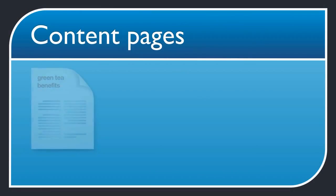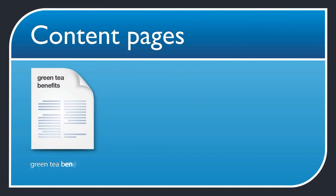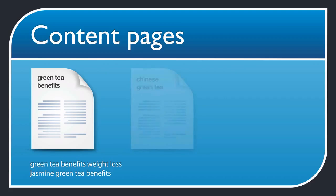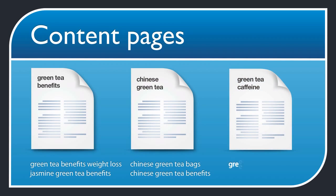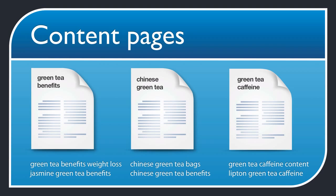Your content pages with articles, videos, news stories and blog posts will focus their SEO on their own keyword niches, targeting long tail keywords like green tea benefits weight loss and Chinese green tea bags.